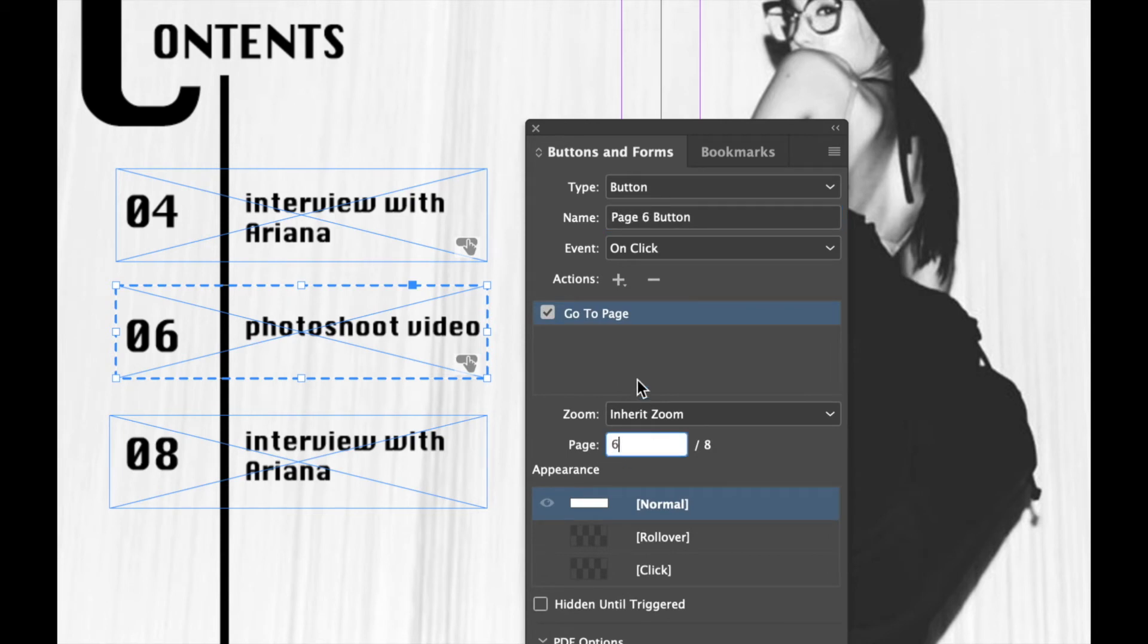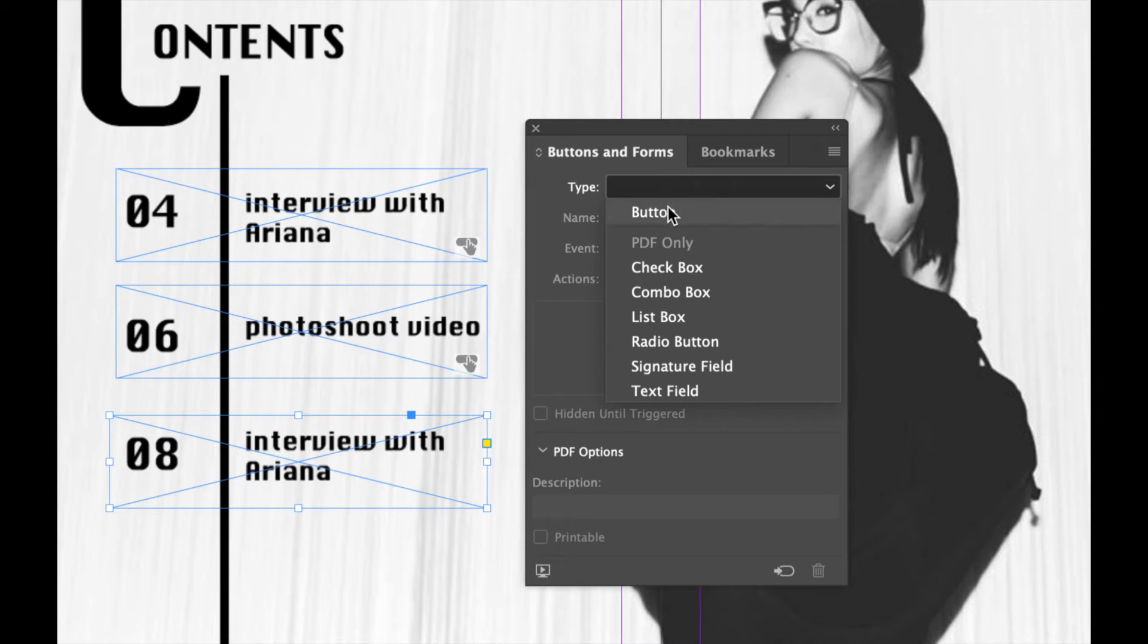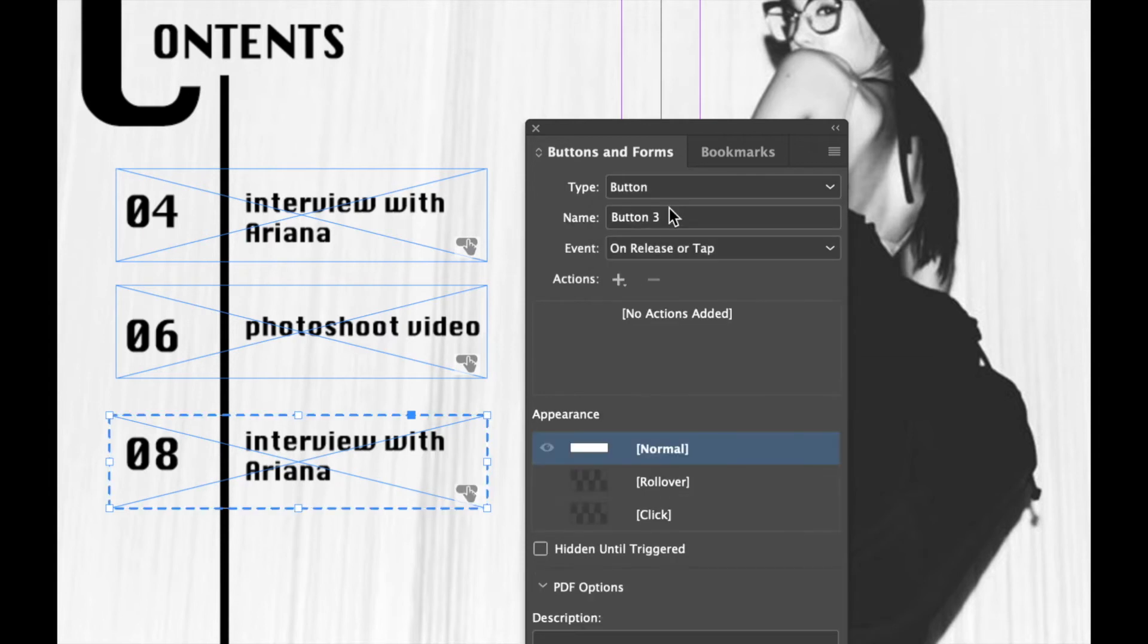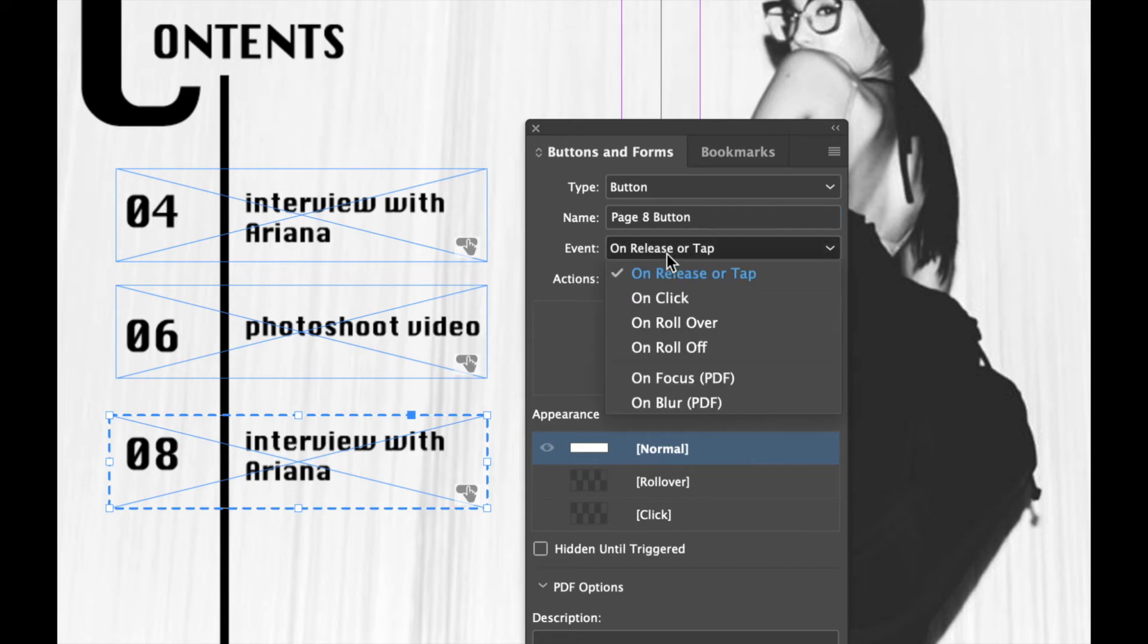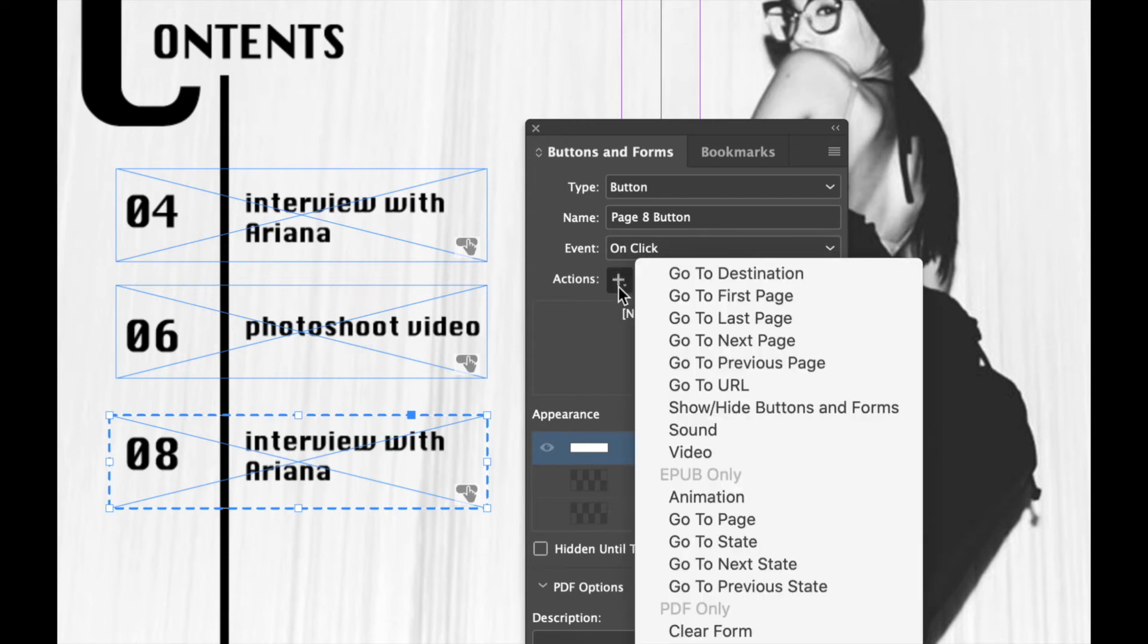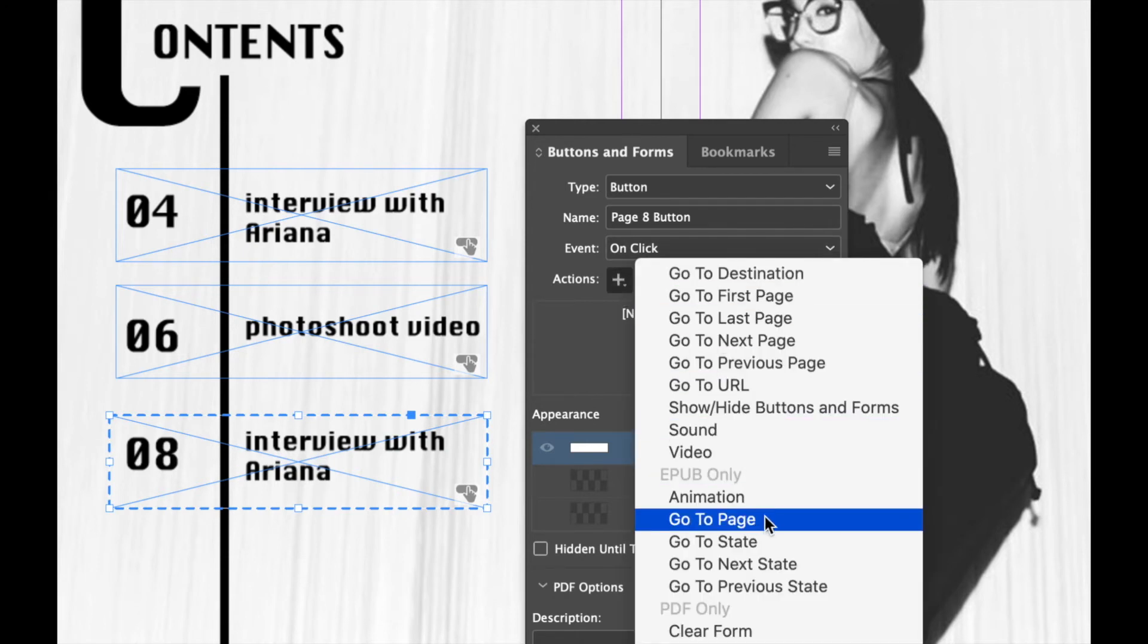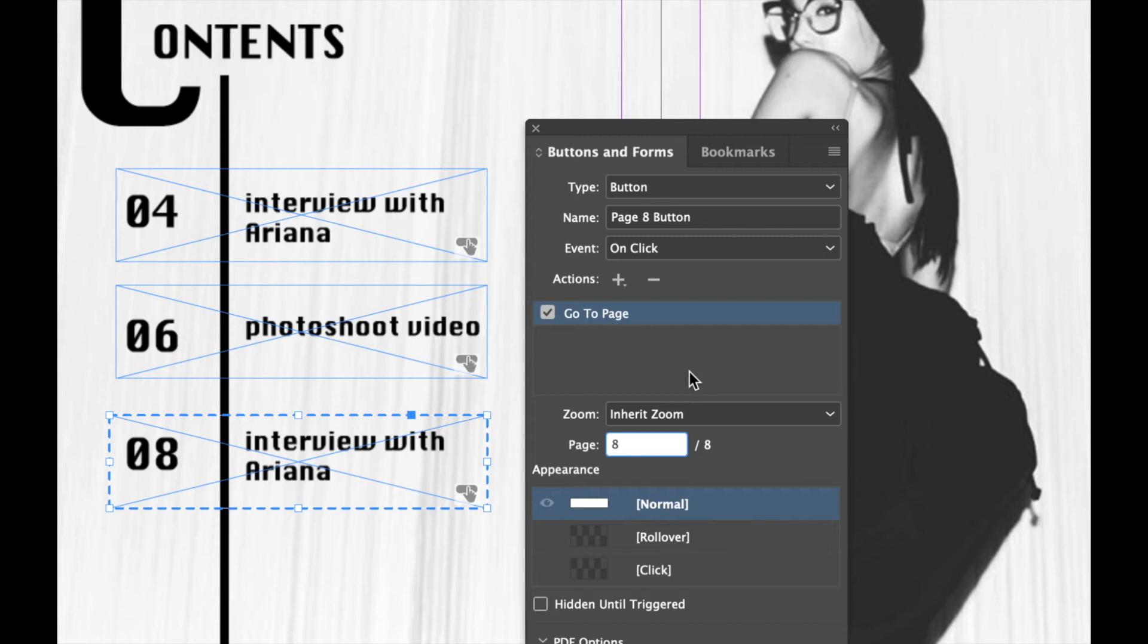Let's do the last one. So we're going to click on that rectangular frame. We're going to go up to Type and we're going to put in Button. We're going to change the name to page eight button. The event is On Click, so when someone clicks on it the action occurs. And what is the action? We wanted to go to a particular page. We wanted to go to page 8.